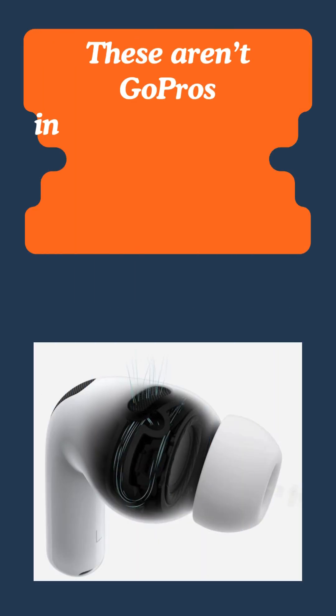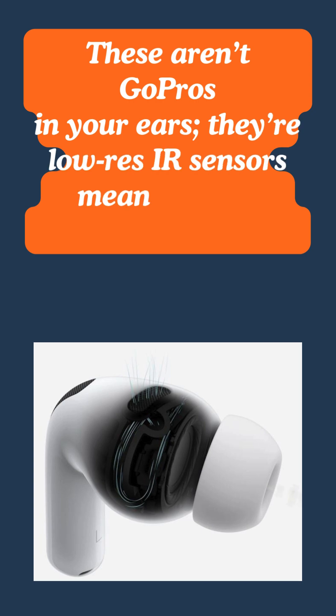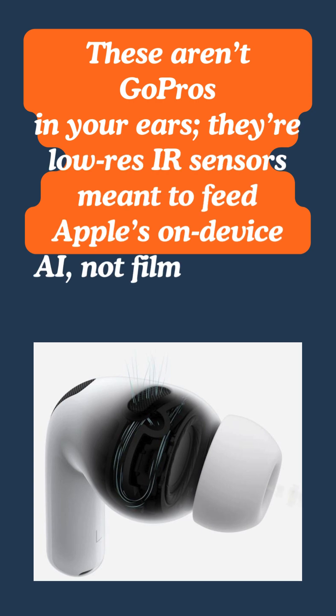These aren't GoPros in your ears. They're low-res IR sensors meant to feed Apple's on-device AI, not film TikToks.